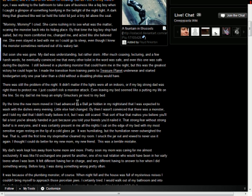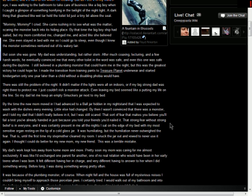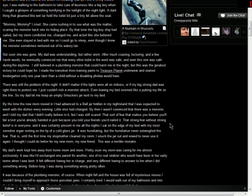I made the transition from training pants to Treasure Planet underwear and started kindergarten only one year later than a child without a disabling phobia would have. There was still the problem with the night. It didn't matter if the lights were all on indoors, or if my big strong dad was right there to protect me. I just couldn't risk a monster attack. Even leaving my bed seemed like putting my life on the line.